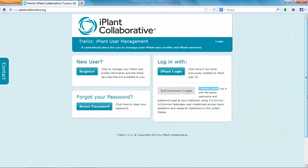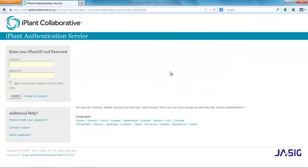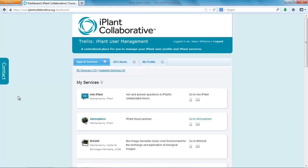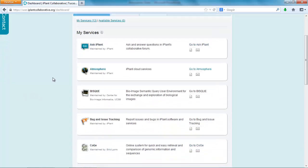Access to Atmosphere is not automatically included with your iPlant registration. In order to access Atmosphere, you'll need to make a request. Log into the iPlant user portal. In the Apps and Services tab, look for Atmosphere.